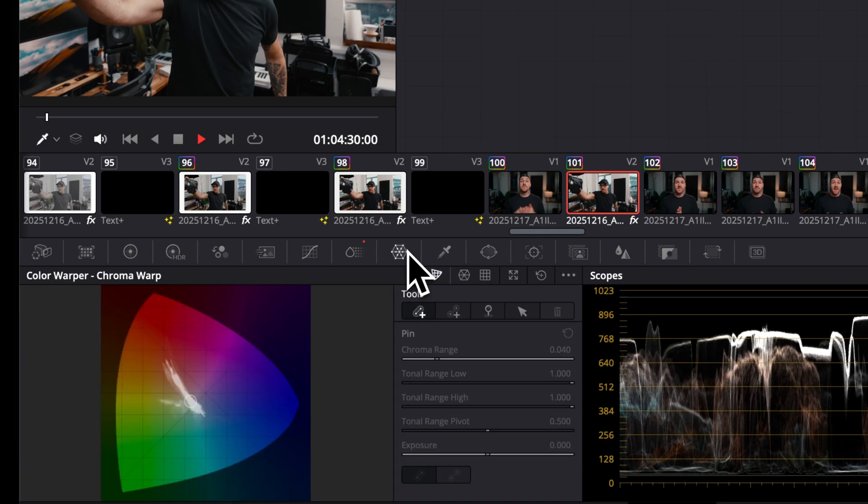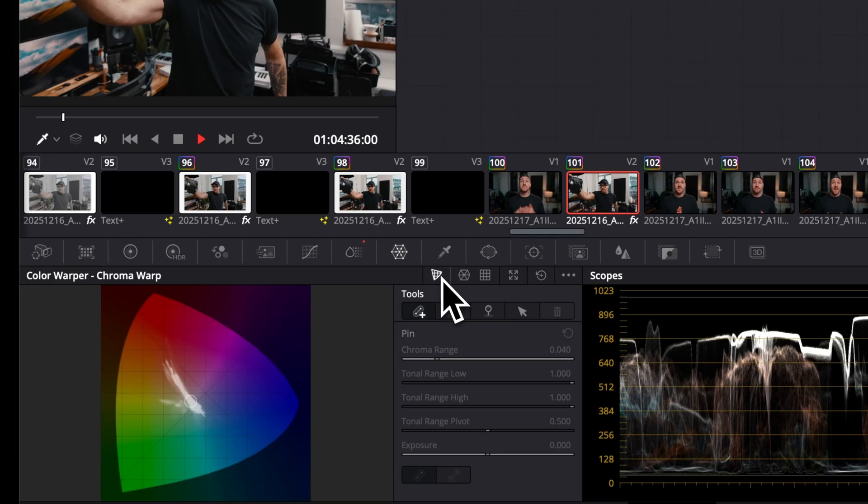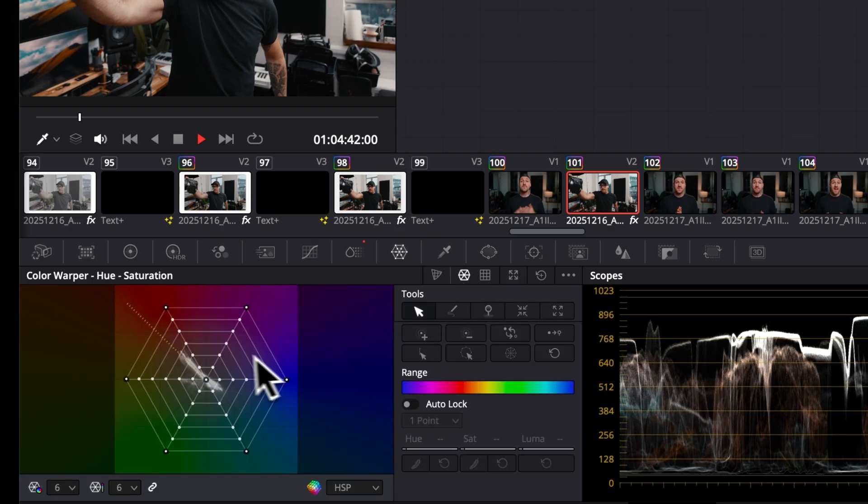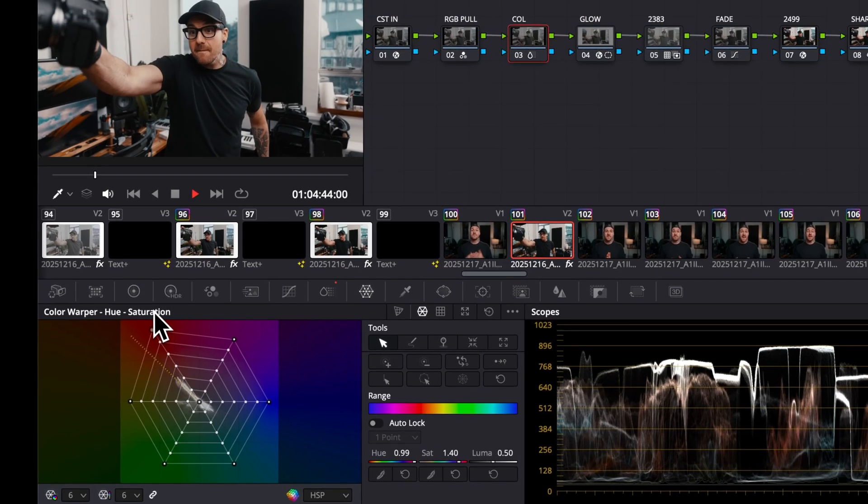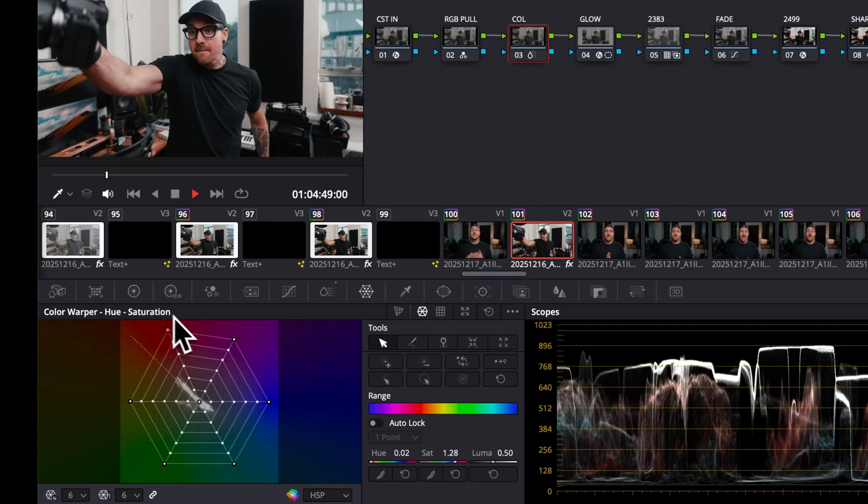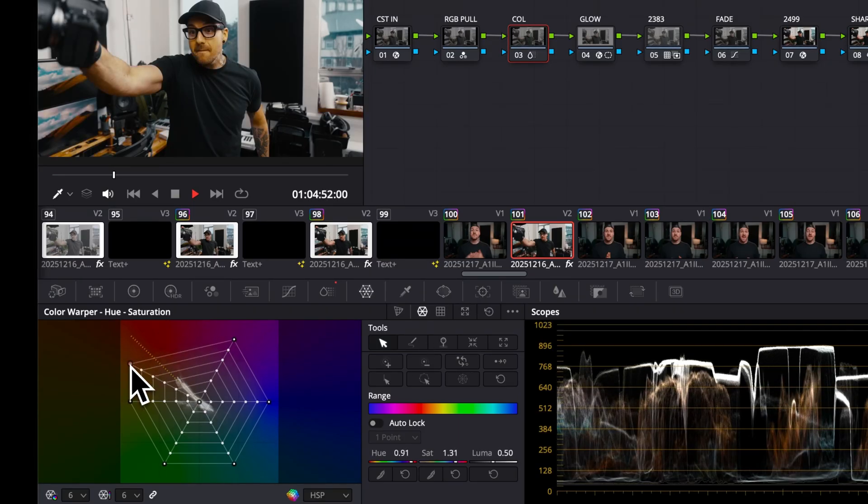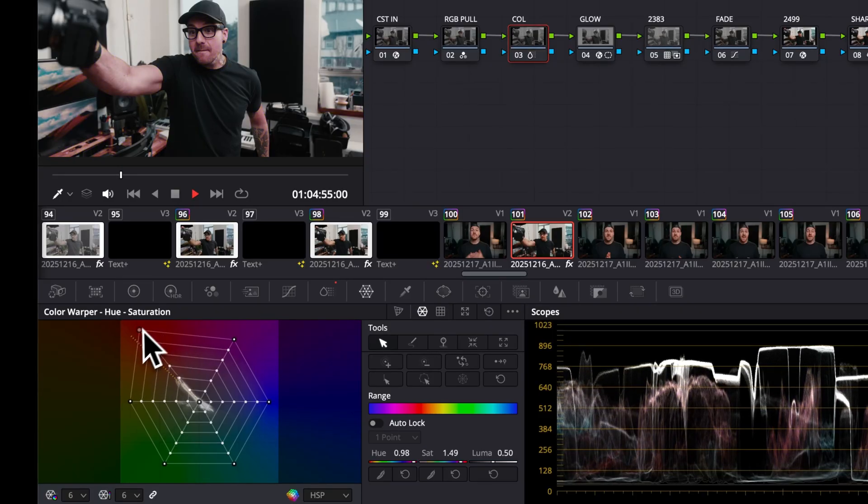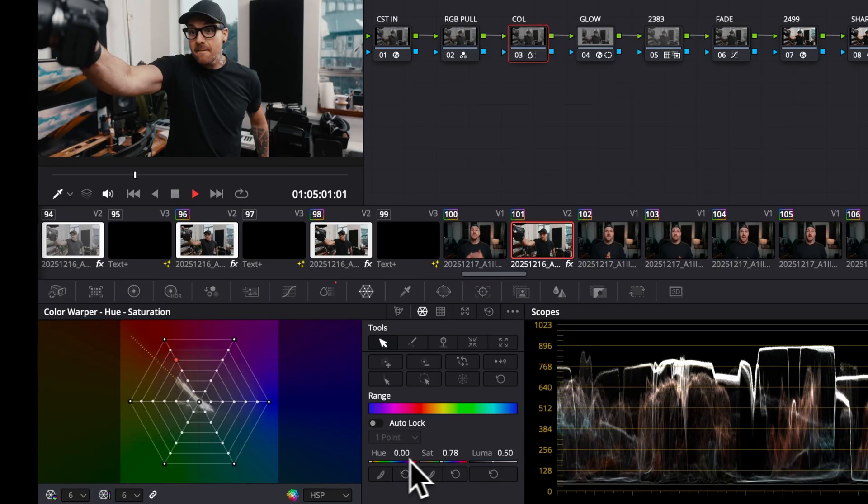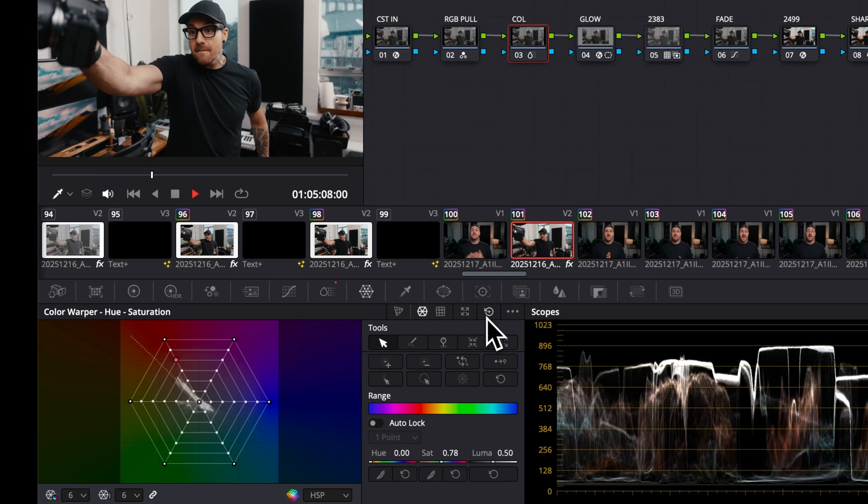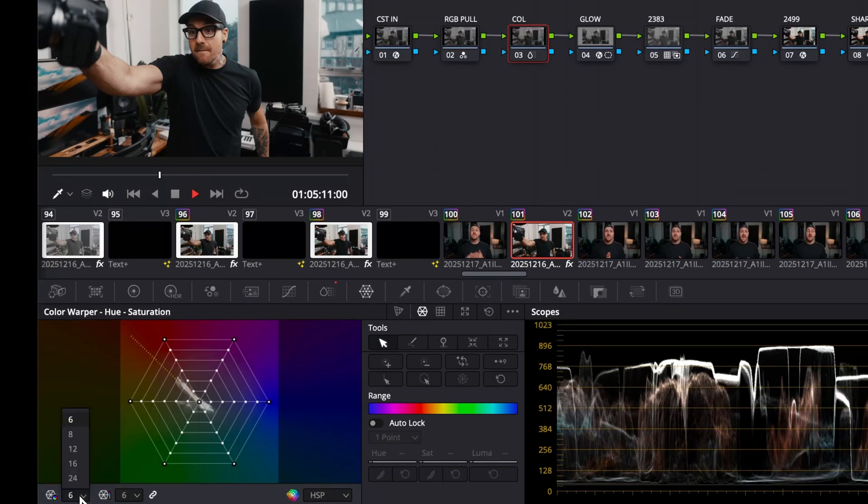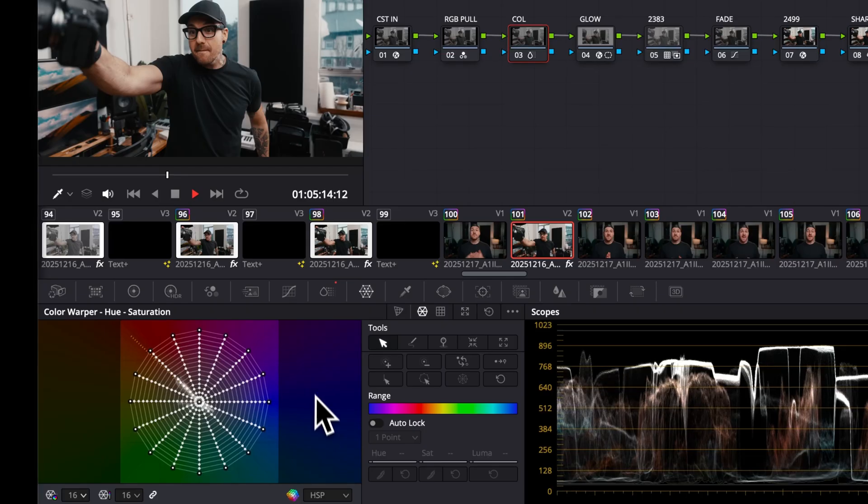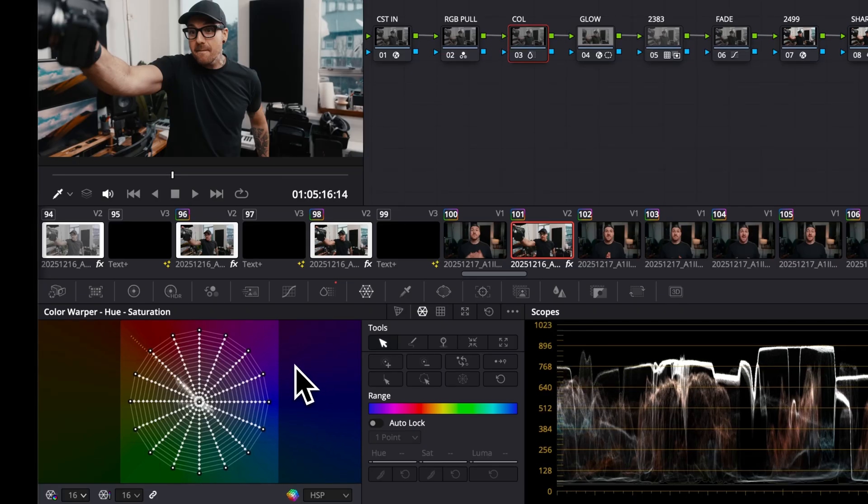At this point, I've already done some basic grading to the footage, but I want to tweak the colors a bit more. This is where the color warper comes in. It's kind of like HSL curves but in a way that's way more connected and visual. The one that I use the most is the hue saturation tab. Out and in is saturation, and around the circle is the hue.